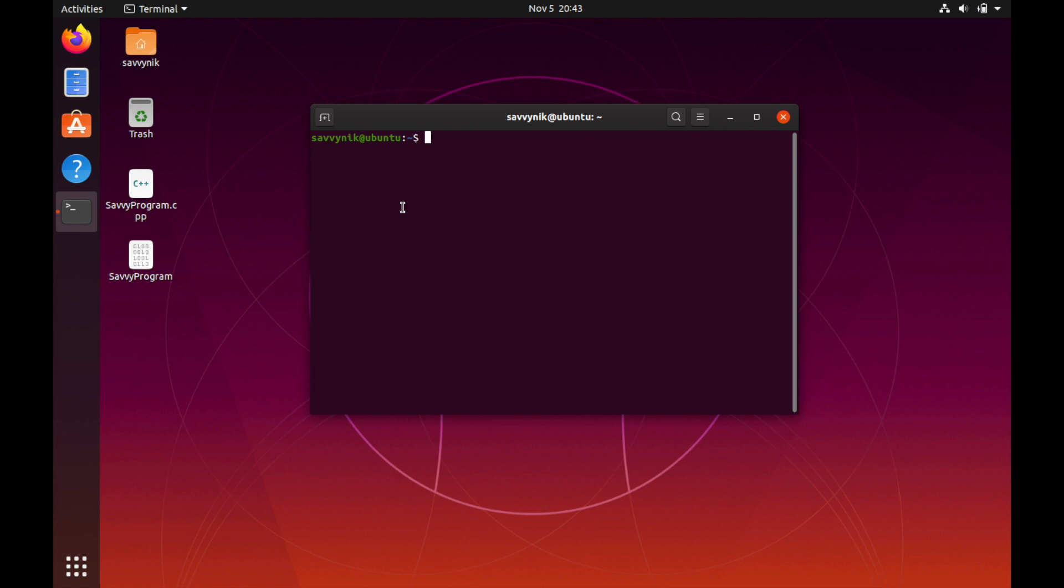At this point I'll be doing everything in the root user so I'm going to sudo into root. If I type in my password I am now the root user.